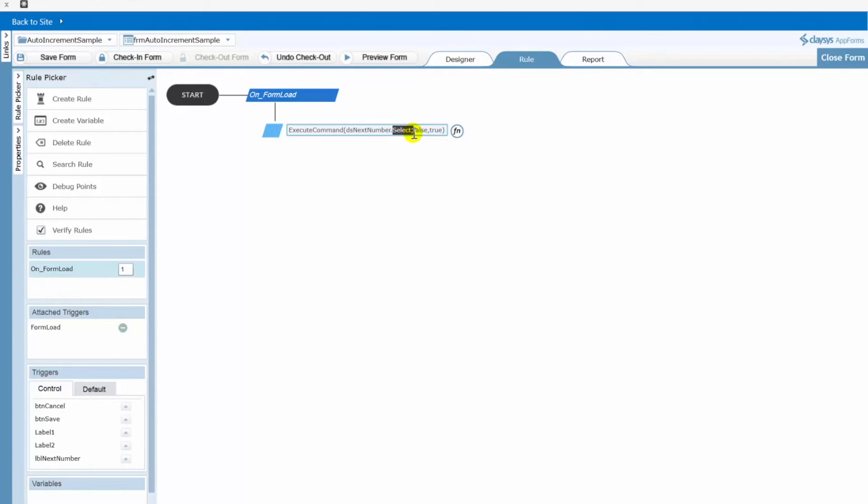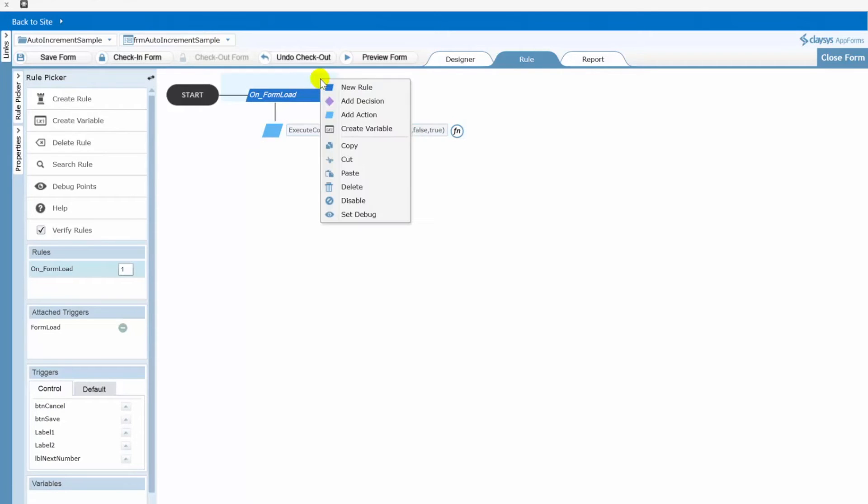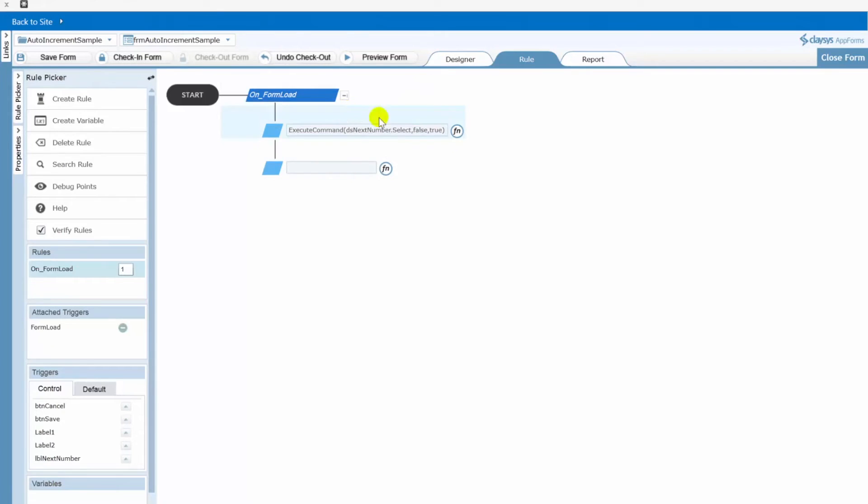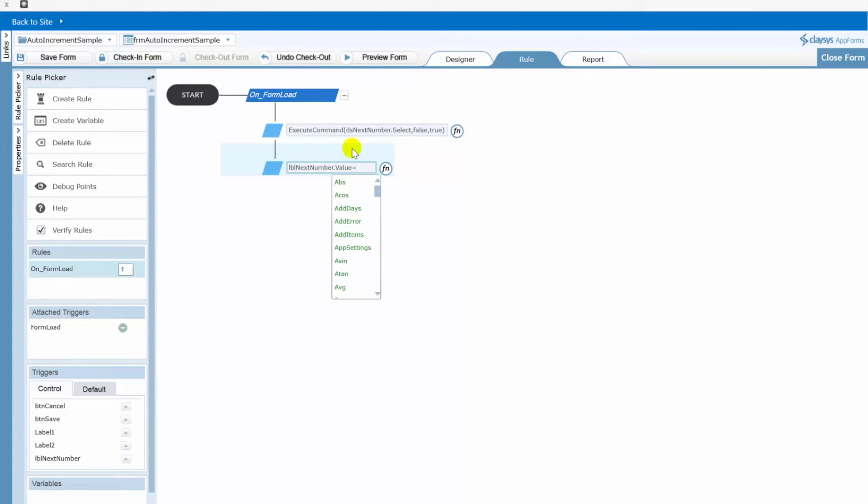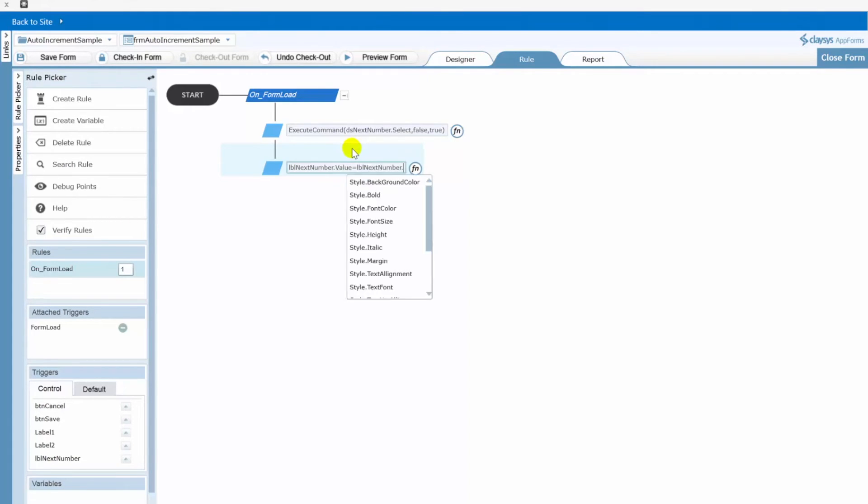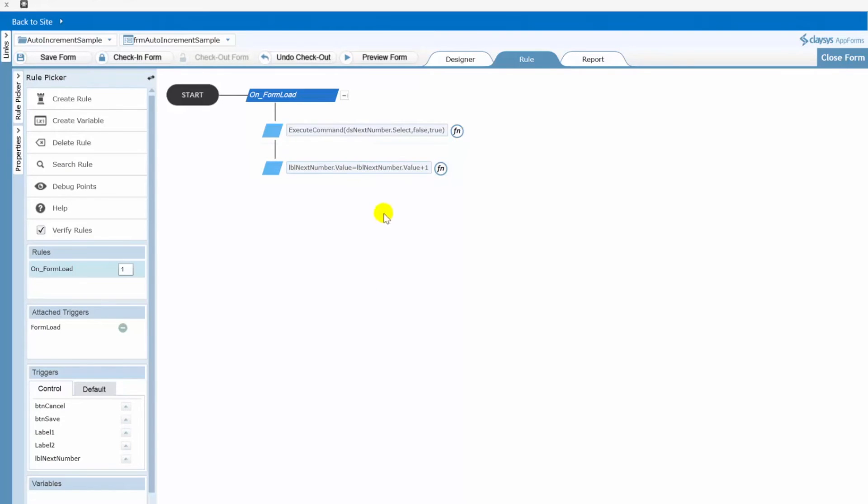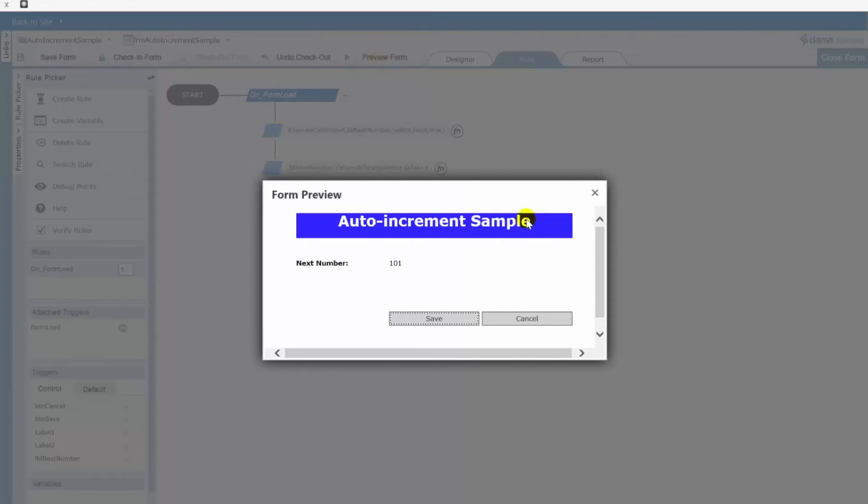So now what we want to do though is we want to increment that. For this particular demo I'm going to be incrementing by one. That may or may not be what you need but you'll at least see how to do that here. So we'll click add action and we'll say set our label equal to the current value plus one.